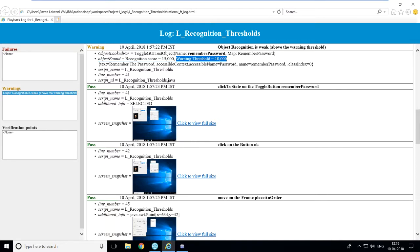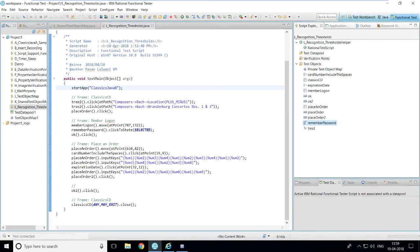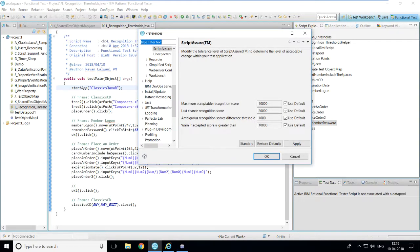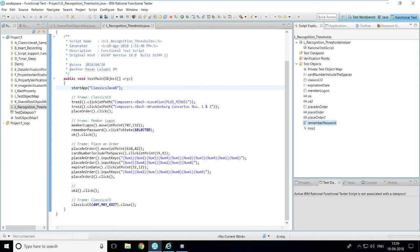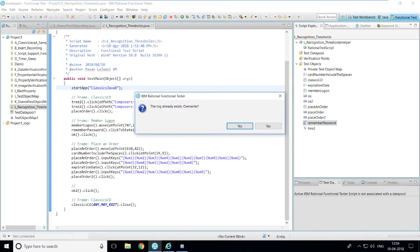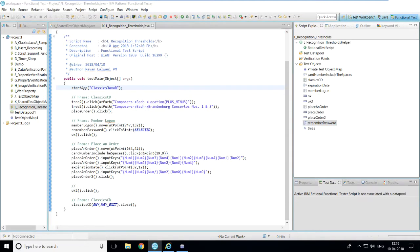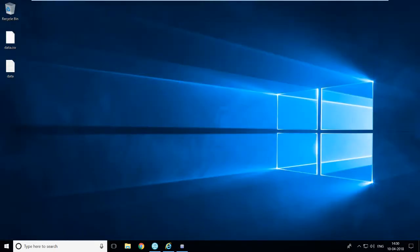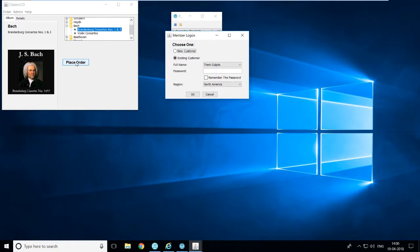I'll increase the warning threshold above 15,000 — let's say 16,000. Then 15,000 will be less than 16,000 and no warning will appear. Go to Window > Preferences, change the 'if accepted score' value to 16,000, click Apply and OK, then run the script again.